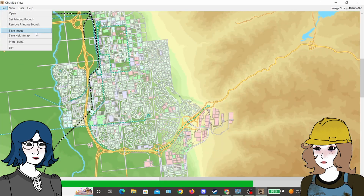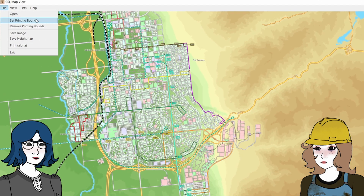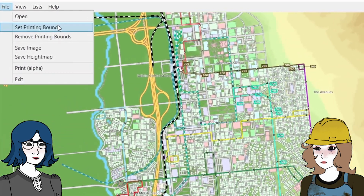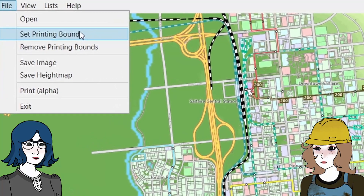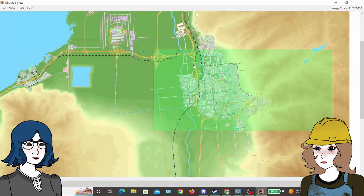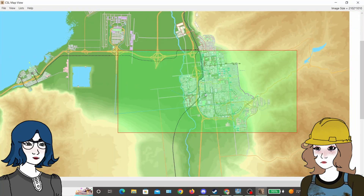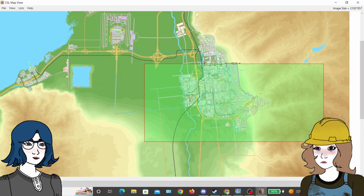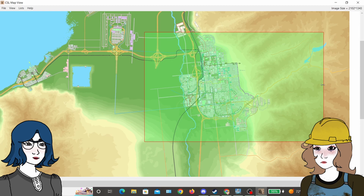To get a picture of one area of your city, select 'Set Printing Bounds' and then adjust the green overlay to select the area you want to generate, and it'll create an image of just that area when you save the file.